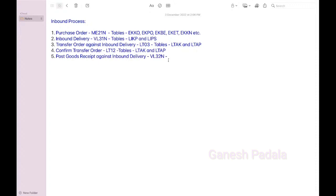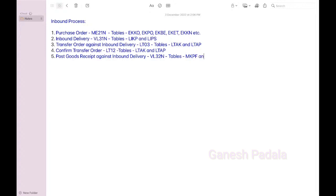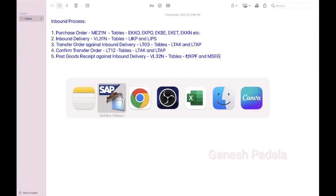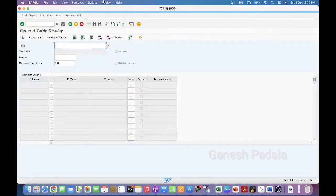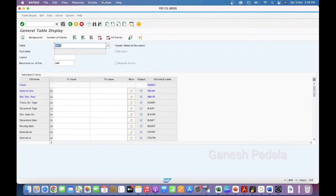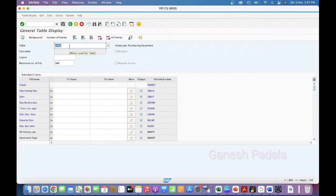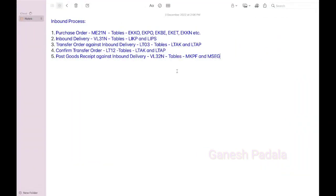MKPF and MSEG. MKPF, material document header and MSEG.